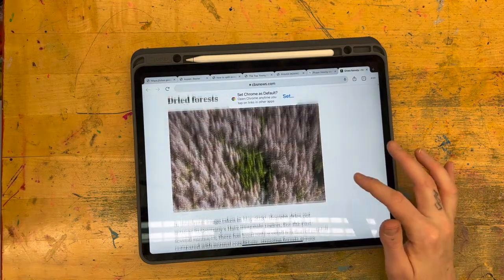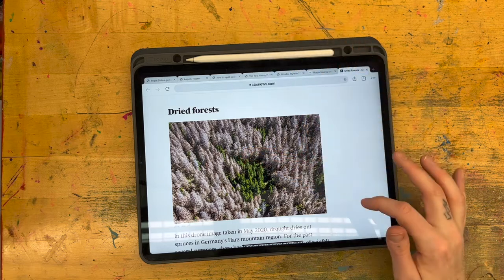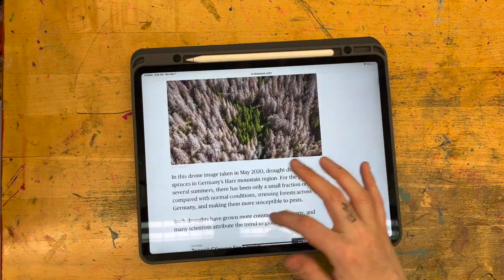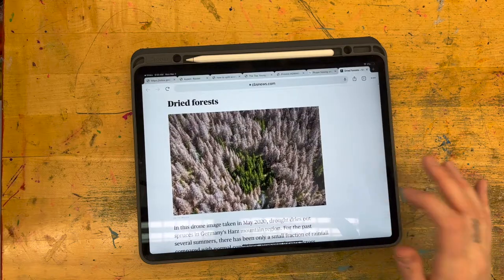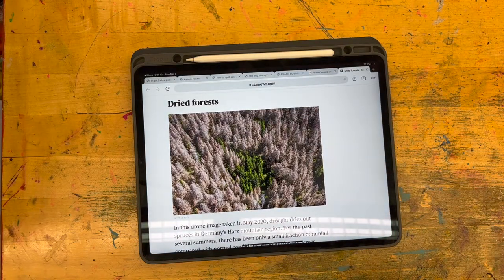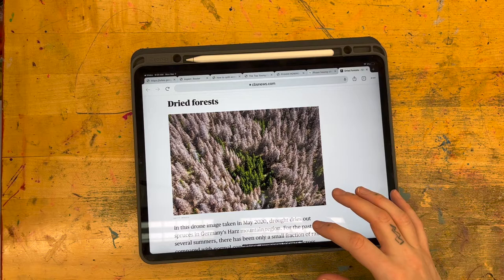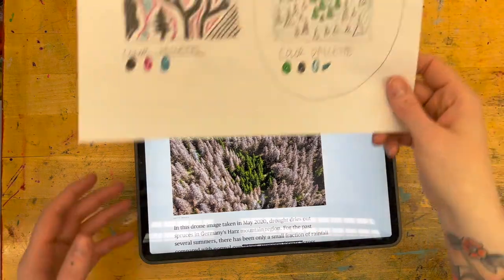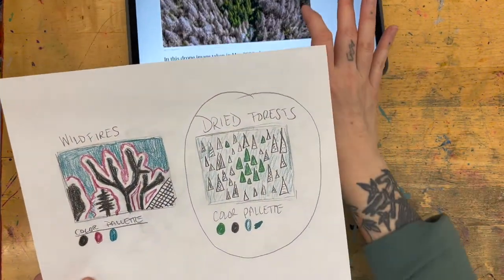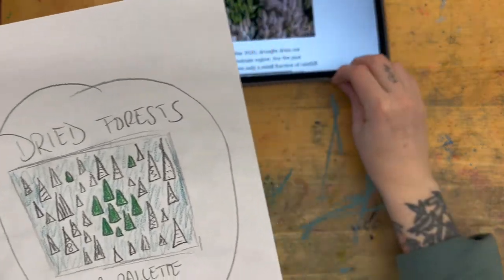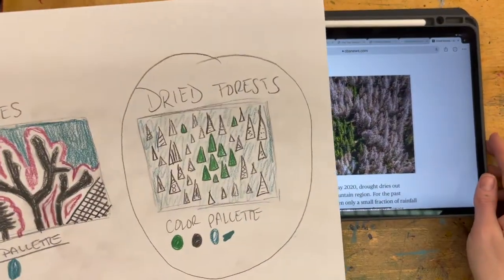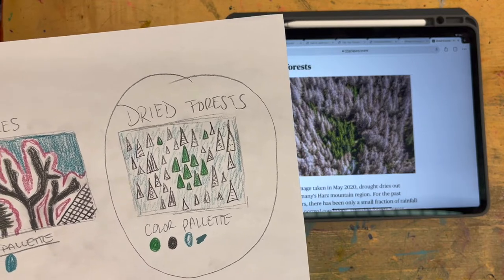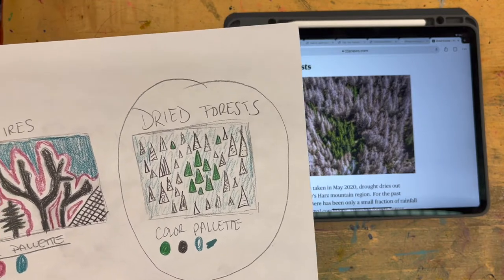I've already selected a few photos. This first one is about dried forests and there's a little bit of information about the photo. It would probably be a good idea to do a little more research to get familiar with the topic. Here is the sketch that I created based on that photo, alongside the original photo.